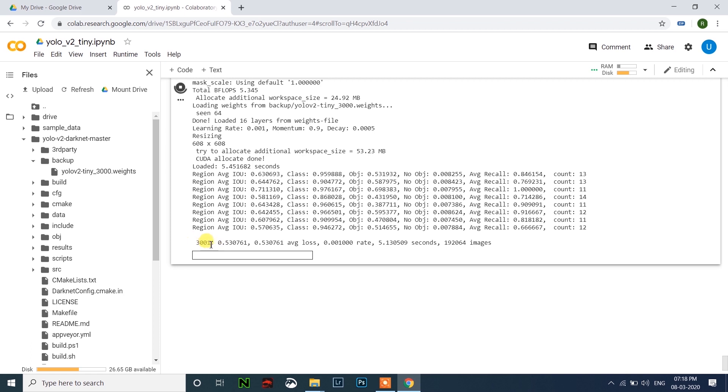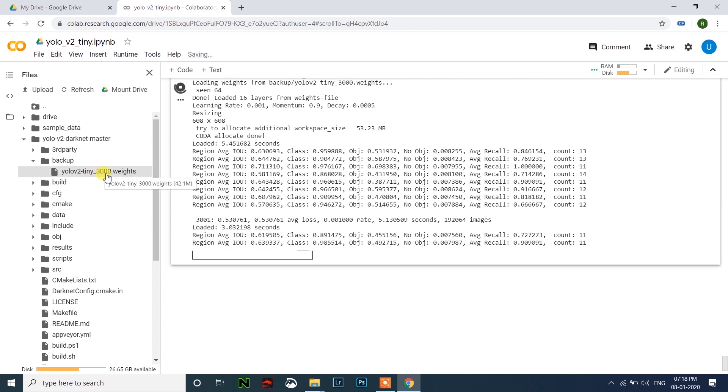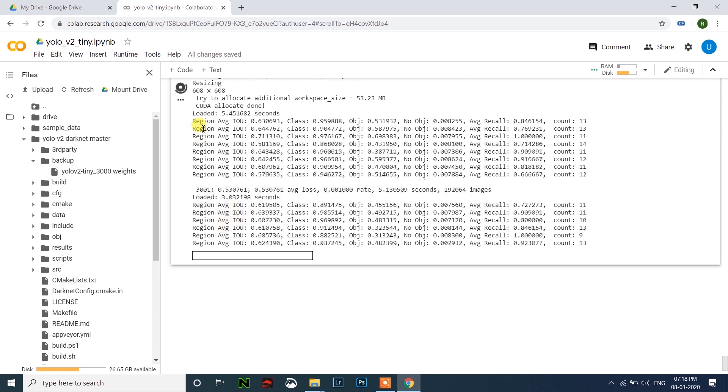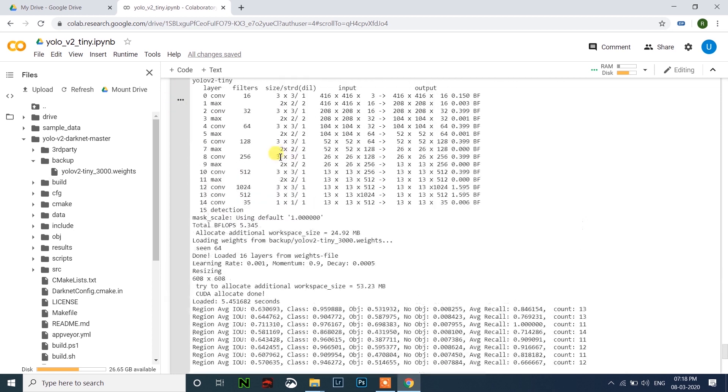See here, 3001 is the iteration. My file is like 3000. So this is how you can continue training the files. I'll stop this.